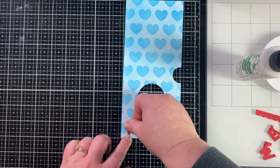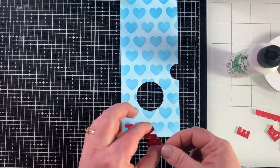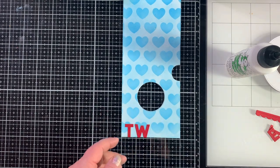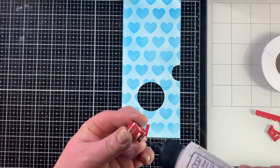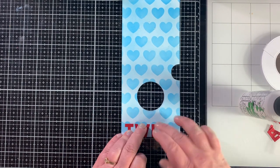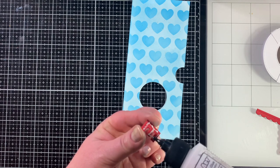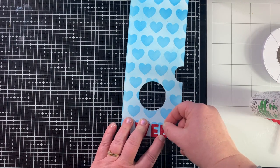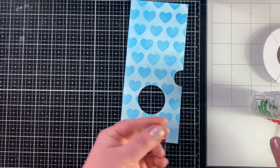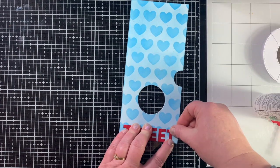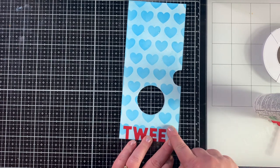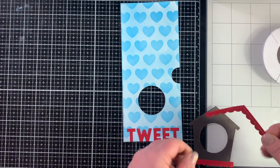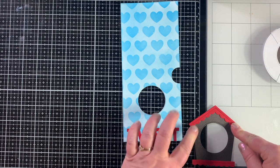Now I'm going to go ahead and glue down my letters that say tweet and because I'd already laid them out I kind of have an idea for the placement. This is a little stressful to me. I want my letters to be straight. I want them to be evenly spaced. I want them to be centered on a card but I'm not a computer so sometimes I just breathe and let it go.